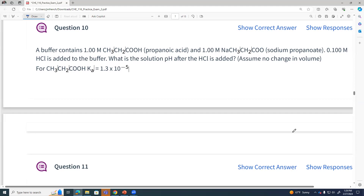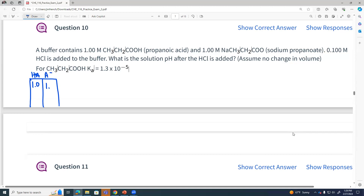Question 10 is a buffer question. We've got propionic acid as a weak acid, sodium propionate as the conjugate base — one molar of each. We add 0.1 molar HCl, which is a strong acid. I want to find the new pH of that solution. How do my concentrations change? Where does that strong acid react?